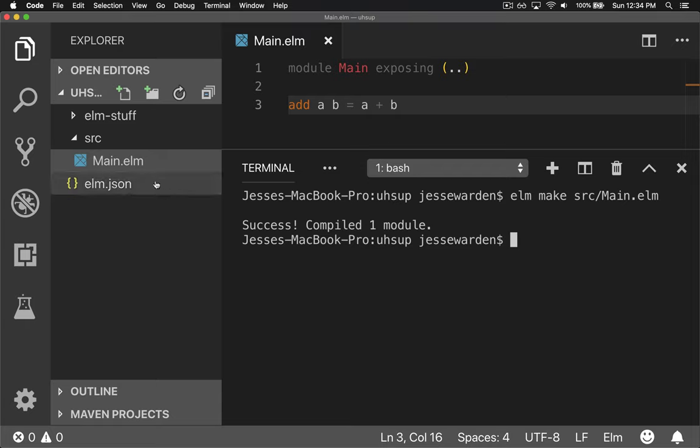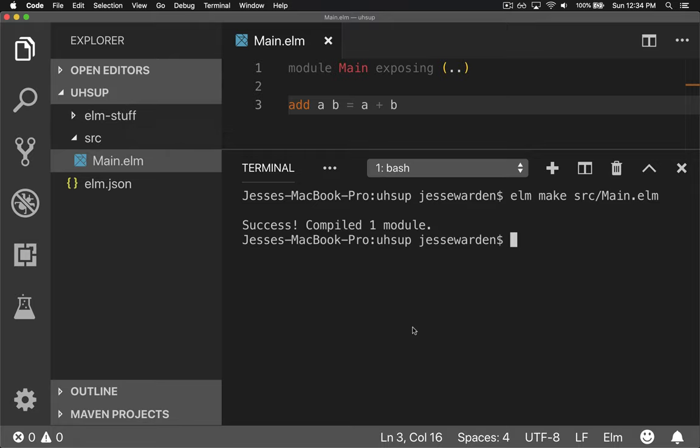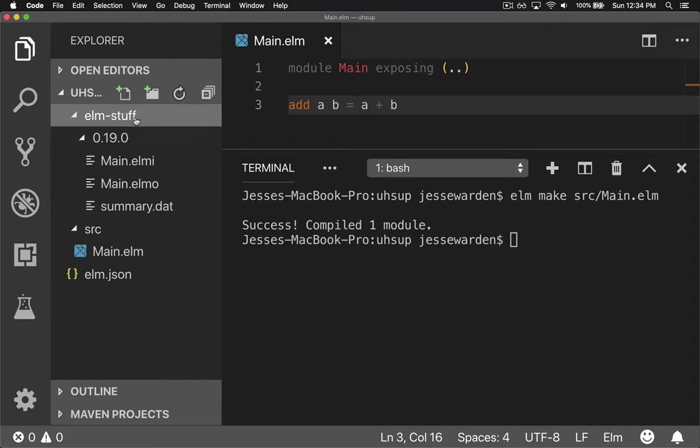And also you'll notice it created this elm-stuff folder. If you're used to creating virtual environments in Python, that would be your venv folder. If you're in node where it installs libraries by default locally, that would be your node_modules. In our case, elm-stuff is all our Elm libraries for our version.